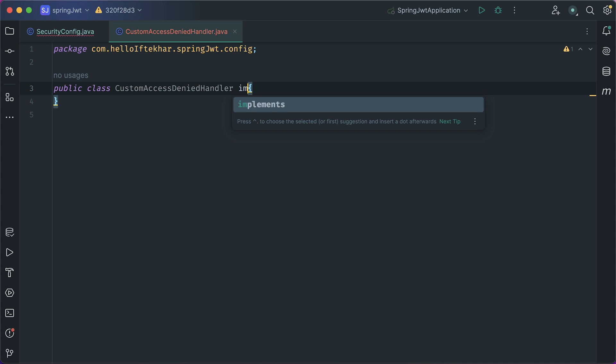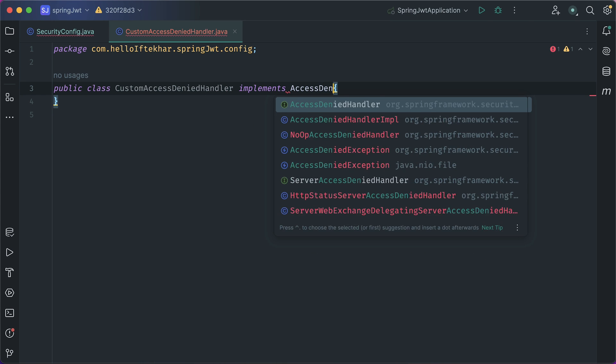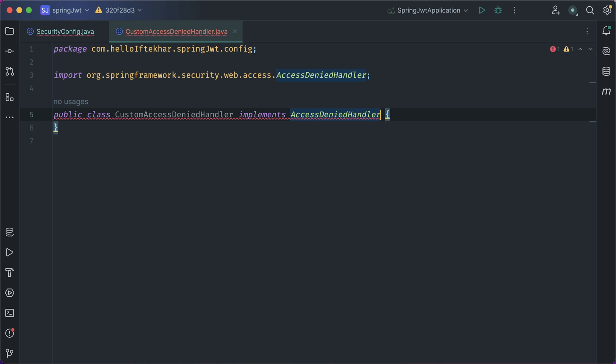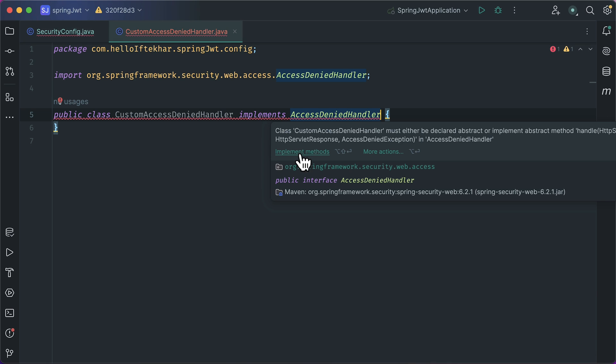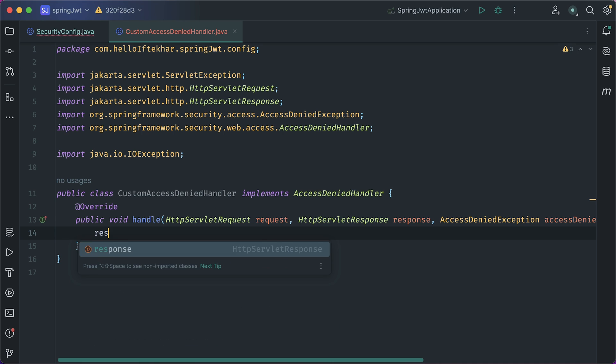This class implements AccessDeniedHandler. We need to implement the method. Let's implement it.